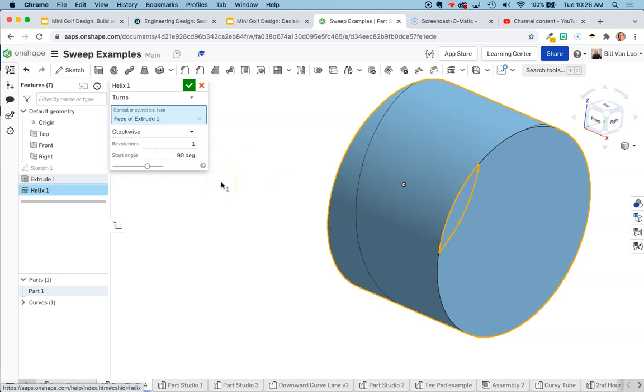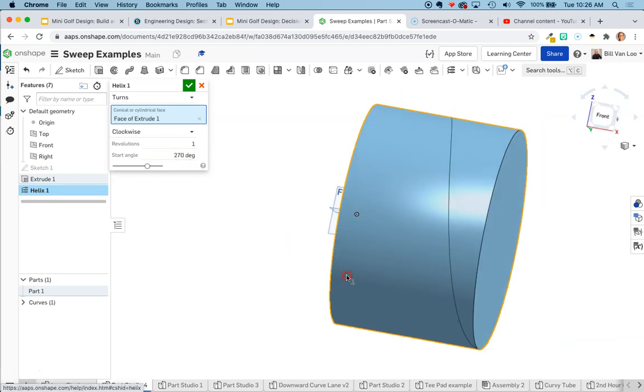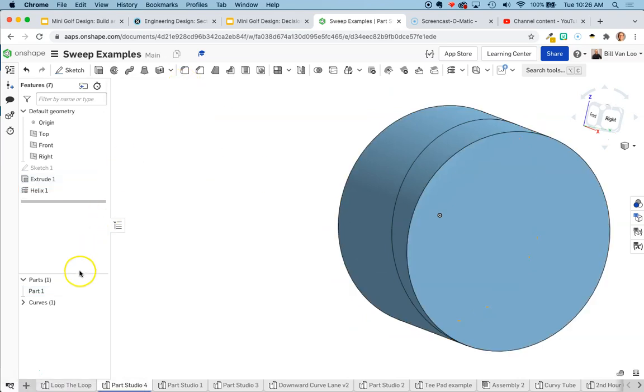Does that get the starting point where I want it? No, not quite. Let's try 270 degrees. Does that get the starting point where I want it? I believe that it does, yeah. So I'm going to click the green check.